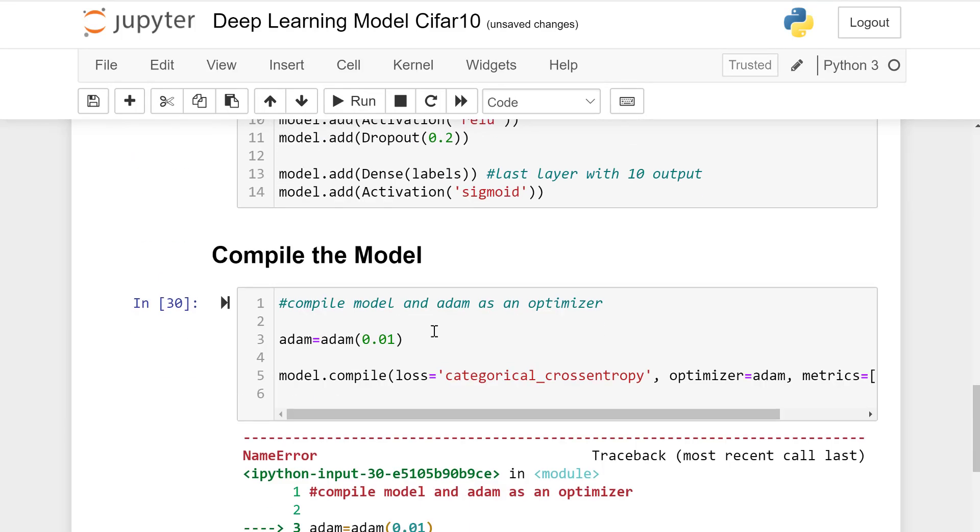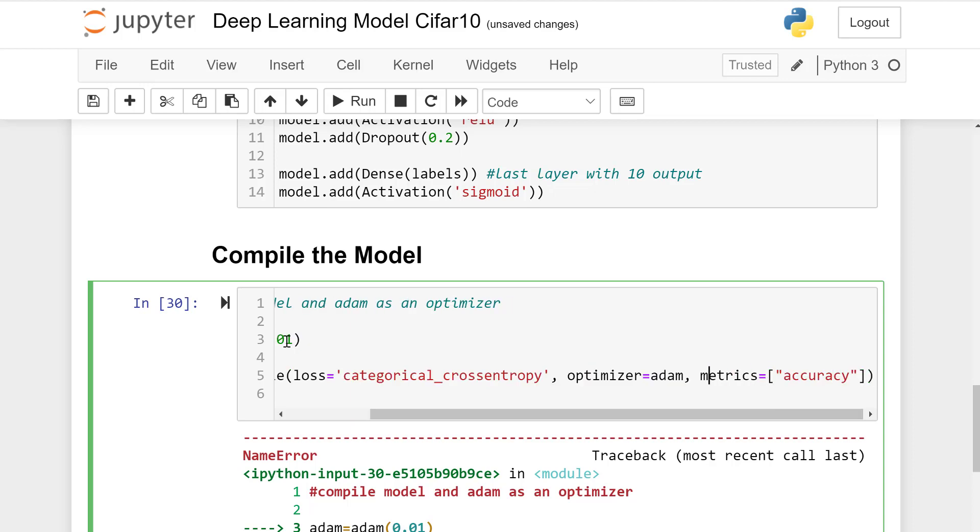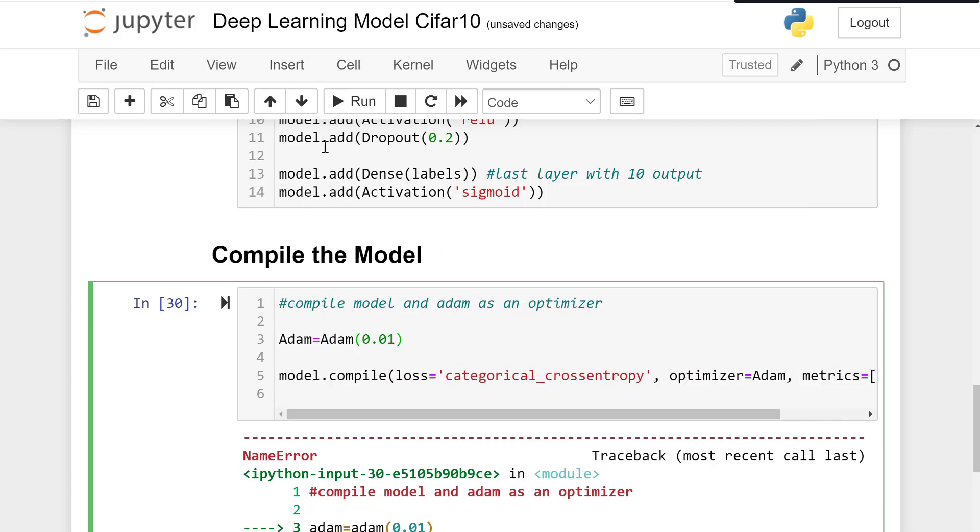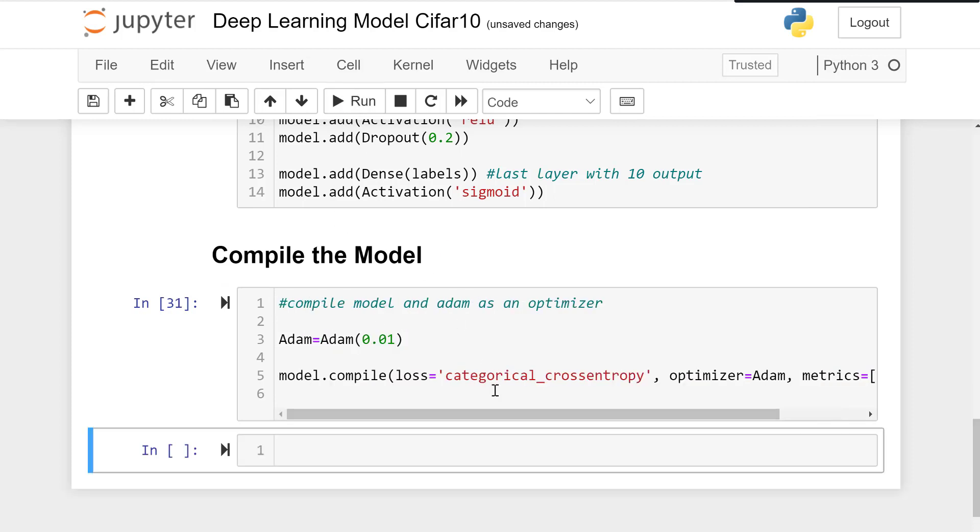The error is Adam spelling is wrong, so let's correct it in all cases and we run smartly.